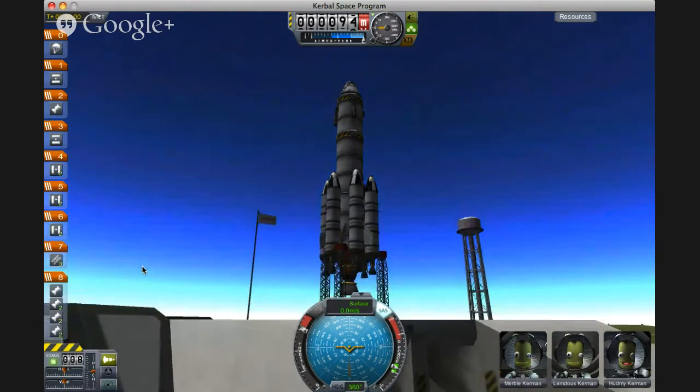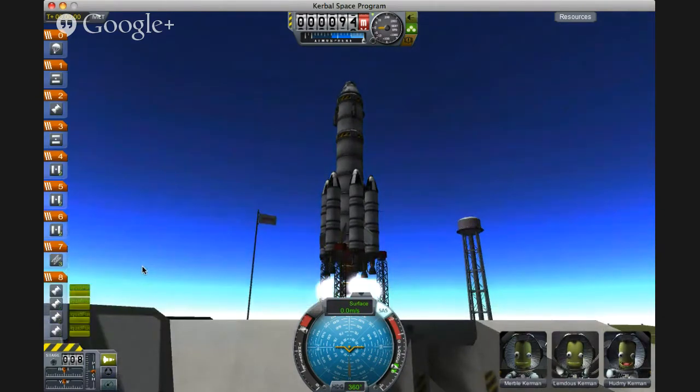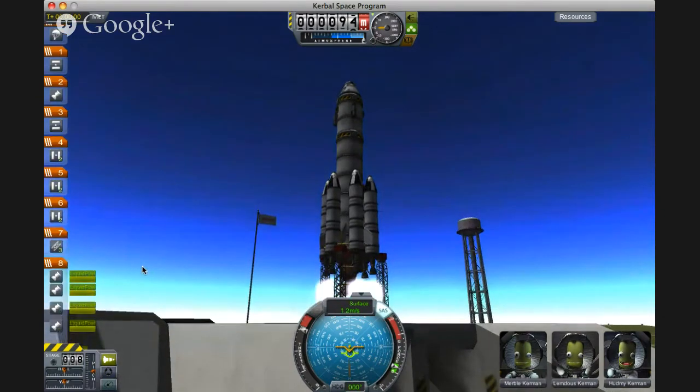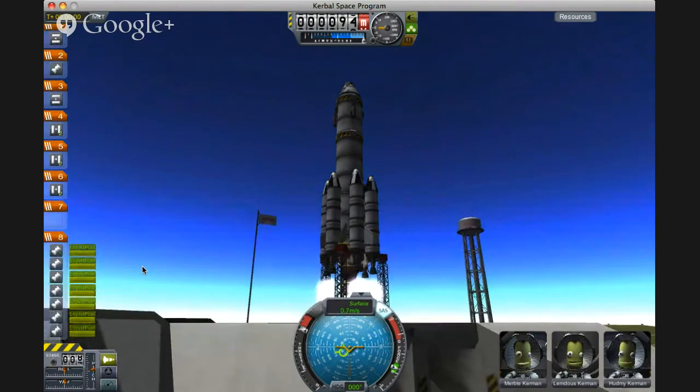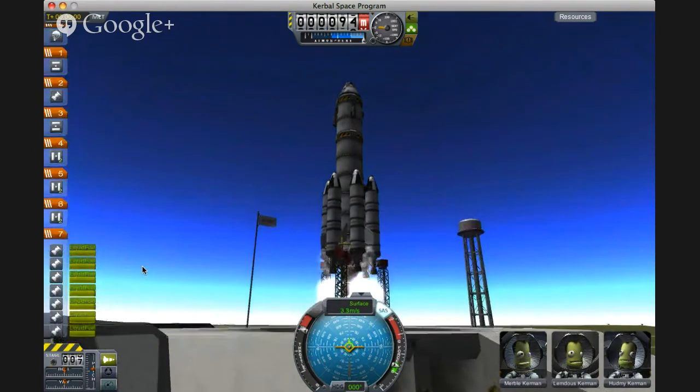What's going to happen is when I hit space bar to stage, we're going to light the engines first, and then they're going to run until I hit space again and we release the launch clamps. I hate doing it this way, but since this is the way it's set up, I'm just going to do it. So here we go — three, two, one. Here's the best part. And off we go.